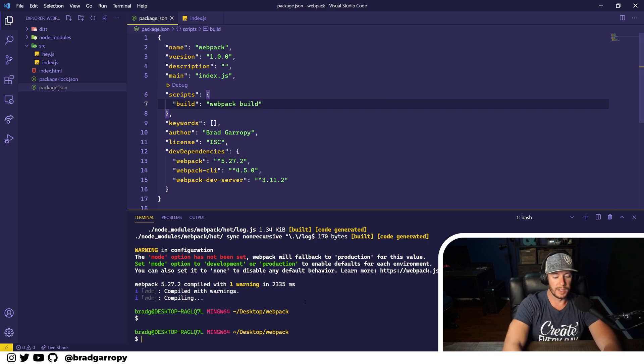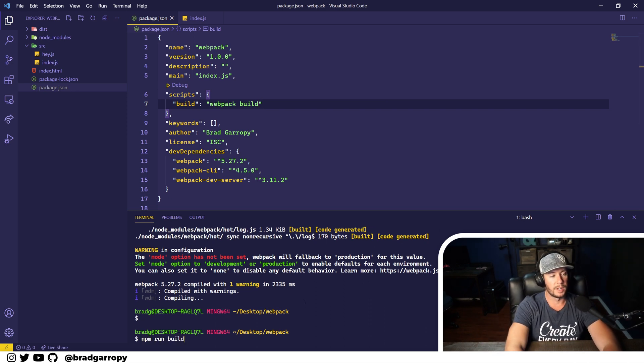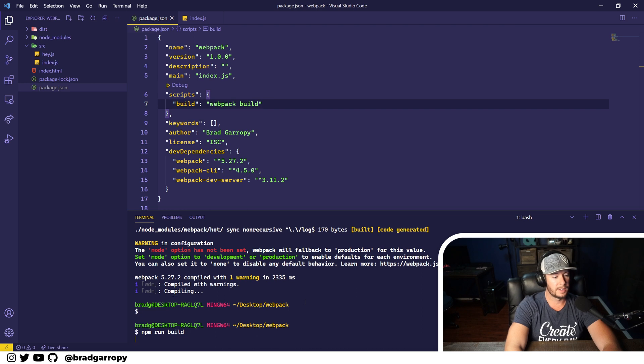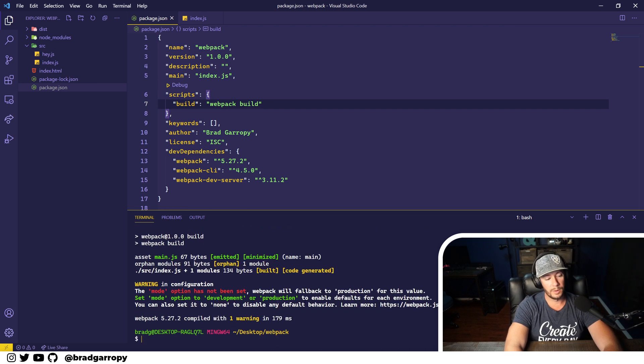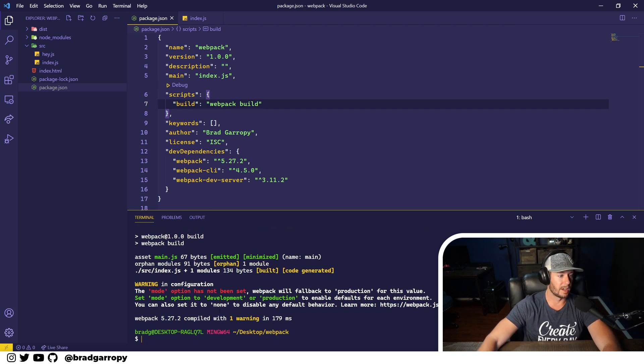So let's try this. We'll run npm run build and this will run webpack for us. Look, it bundled our main.js file.